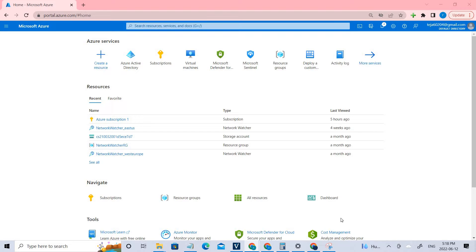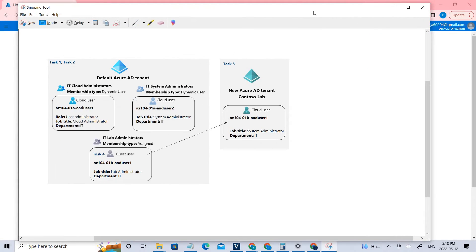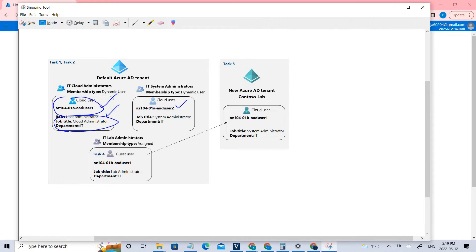Let's see what we have done in the previous video. So we have created a user1 and gave certain roles, which is user administrator, and certain job titles as well as a department. Using user1, we have created user2. Since user1 is a user administrator, he has the privilege to create user2. That is what we have done in the previous lab.